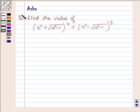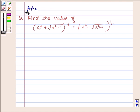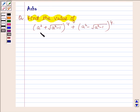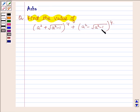Hello and welcome to the session. I am Asha and I am going to help you solve the following problem: find the value of (a² + √(a² - 1))⁴ + (a² - √(a² - 1))⁴.